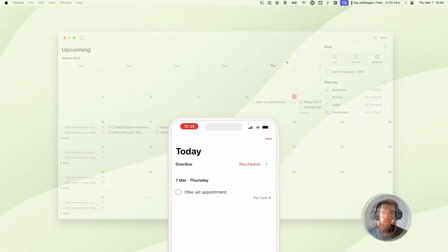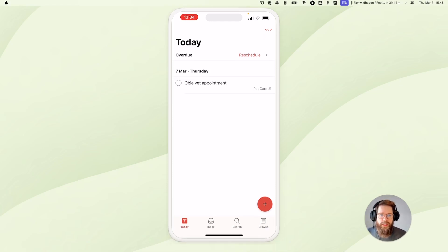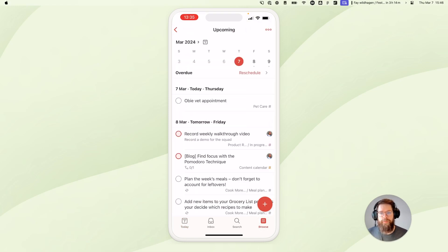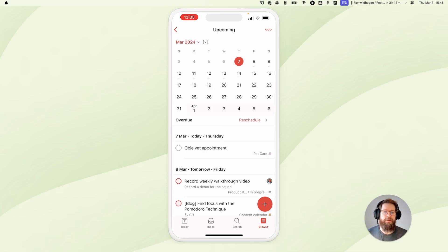We also made some improvements to the upcoming view in our mobile apps. So here I've got the iOS app open, and I'll tap on browse and then upcoming to bring up the new view. At the top of the screen, tapping on the month name will expand the date picker and let me jump to dates in the future much faster.